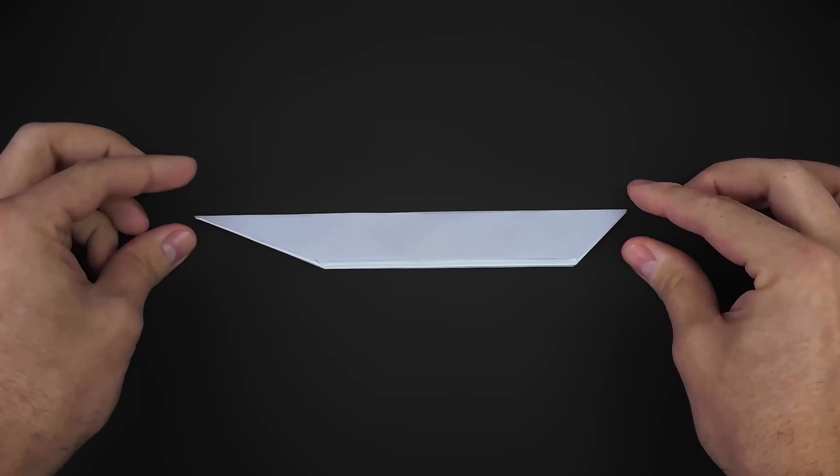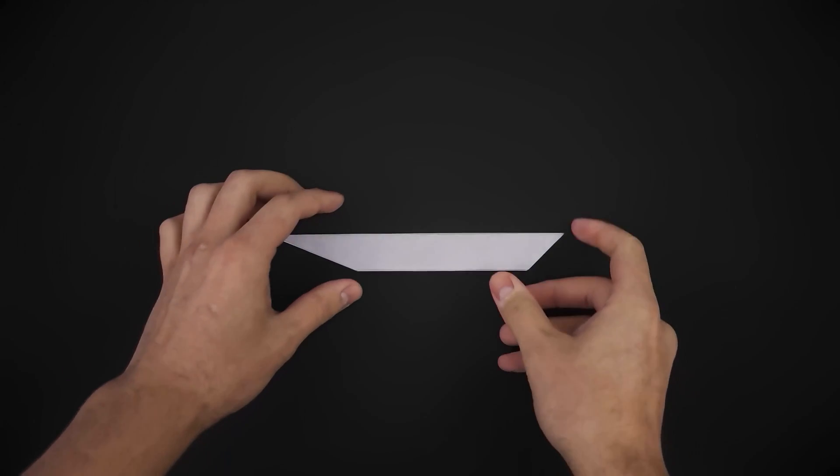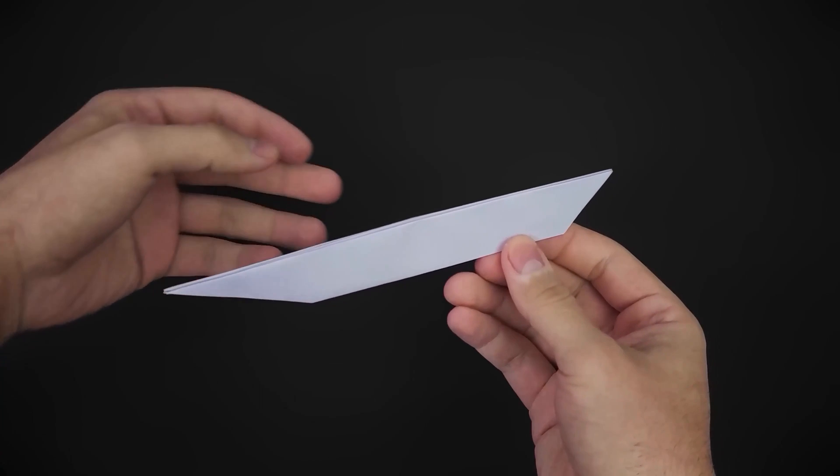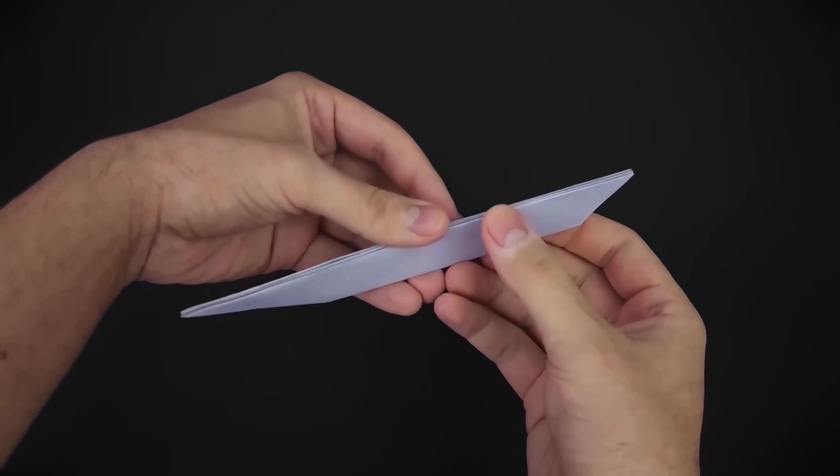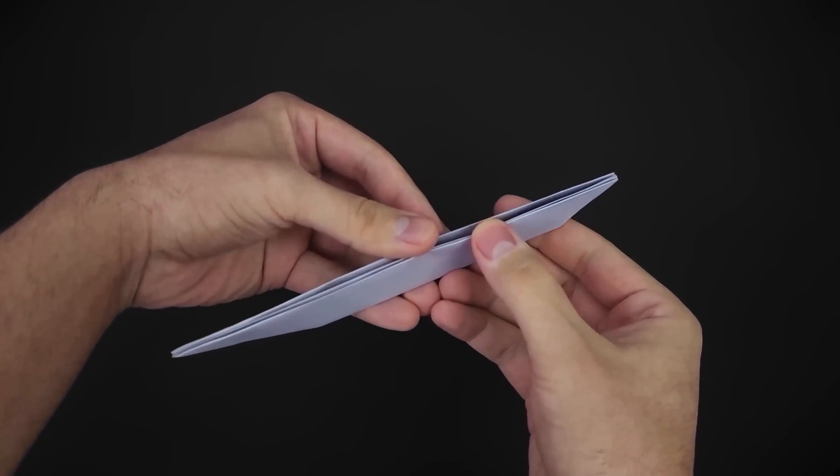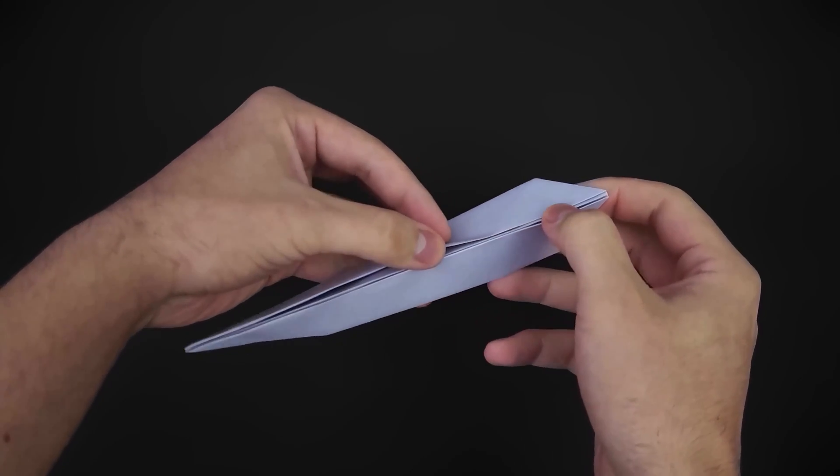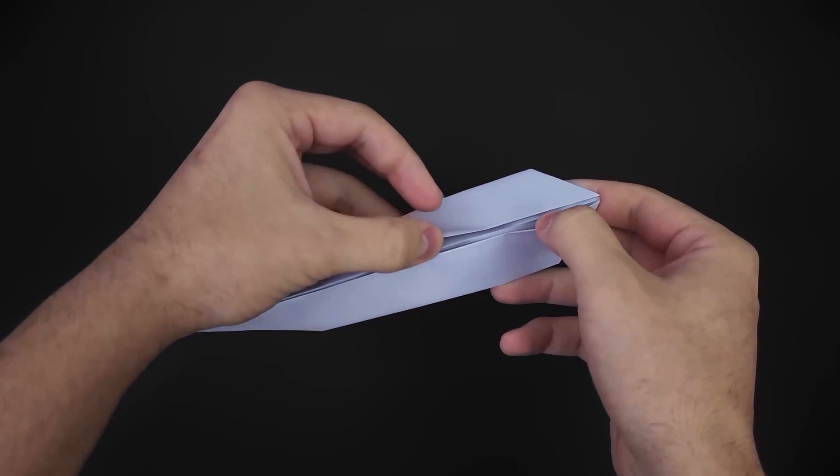With that done, our final step is to open up and shape the paper like a boat. Start by opening up this side here, being careful not to undo anything.